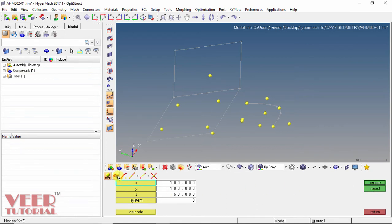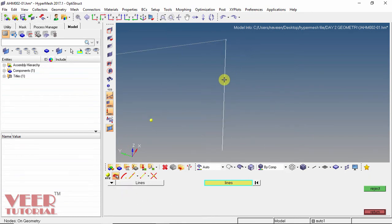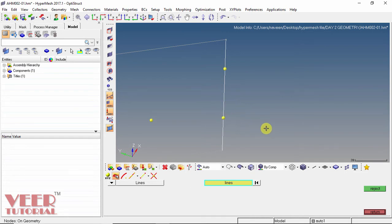The next option is on geometry. In this option, we have point, line, surface, and plane. I select the lines option, then select a line, and click on the location where I want to specify the node — a node is specified. I select another location and another node is specified. Click reject.